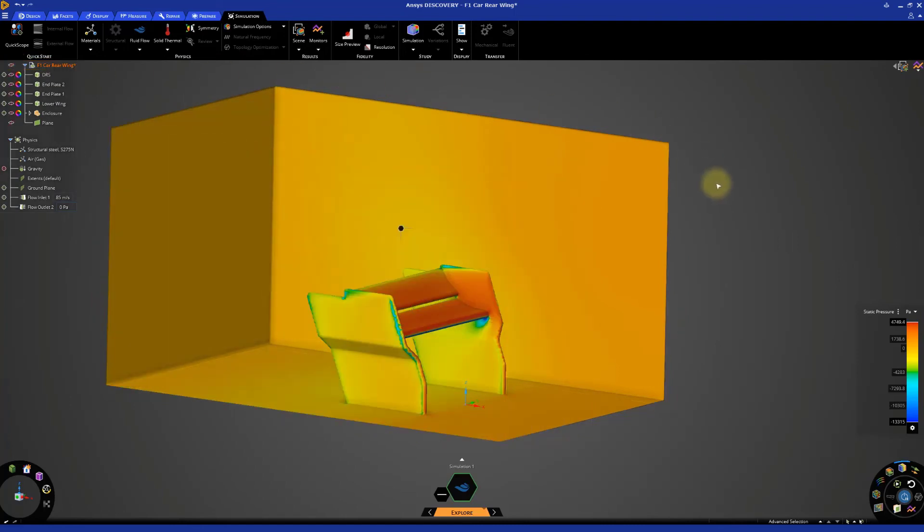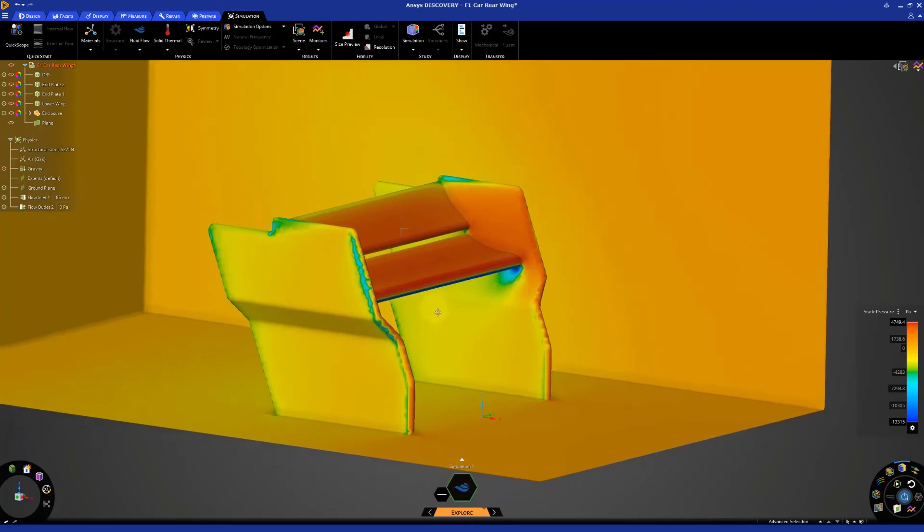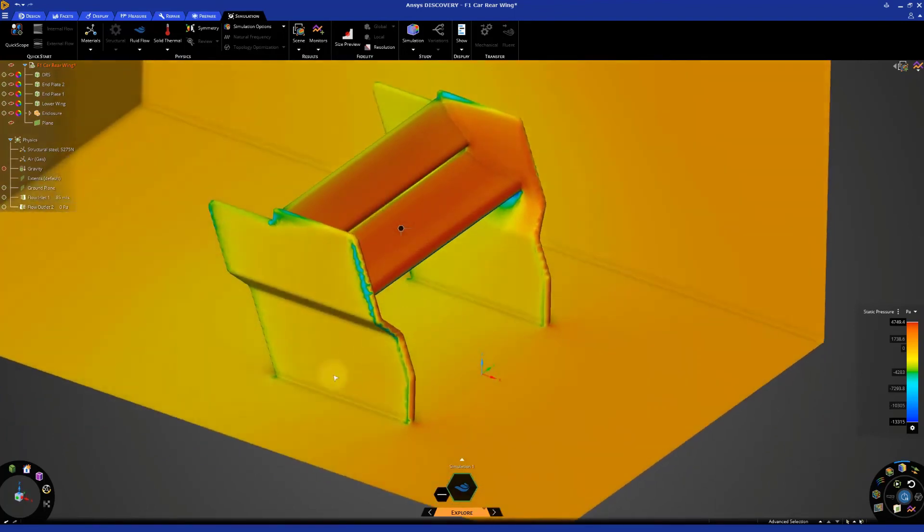We can easily see that the top faces of the wings, especially the bottom wing, experience high pressure. This is indicated by the orange color.